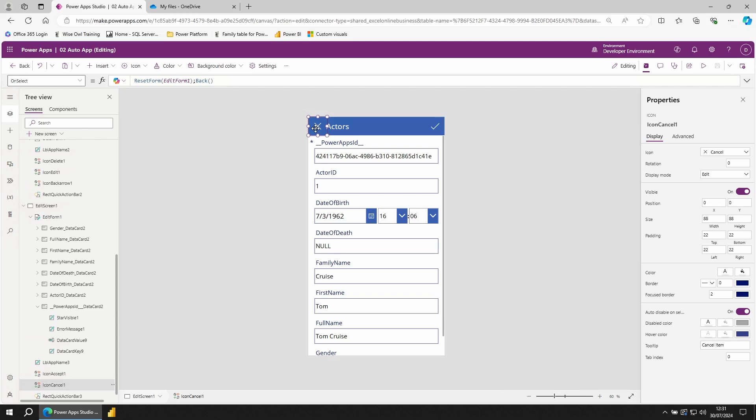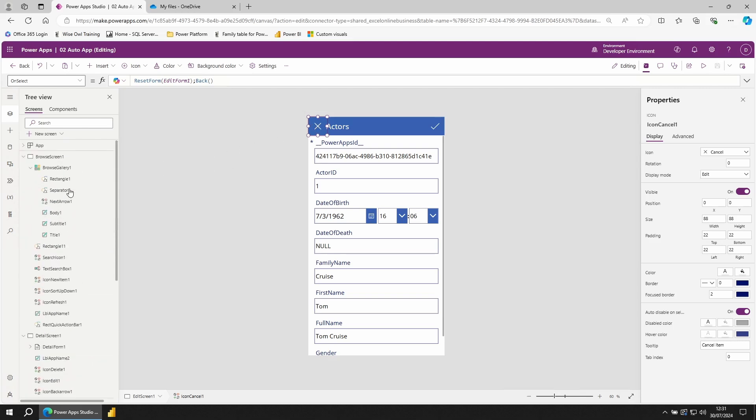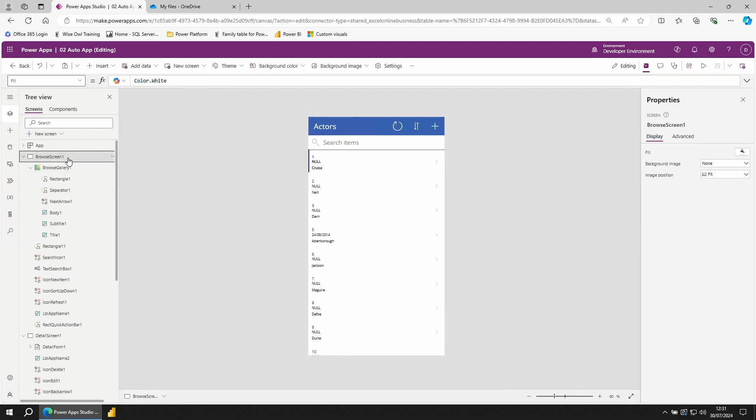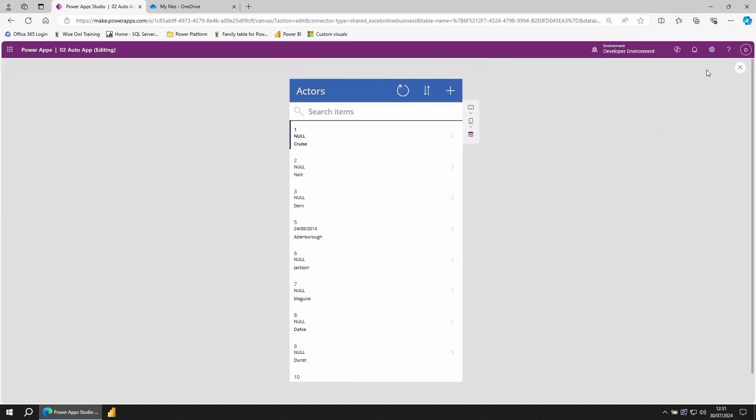Let's give this a try from the start. Scroll up to the top of your tree view, click on Browse screen. And to run the entire app, go to the top right and click on the play icon or click F5.